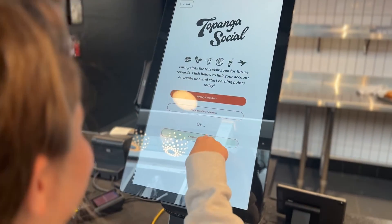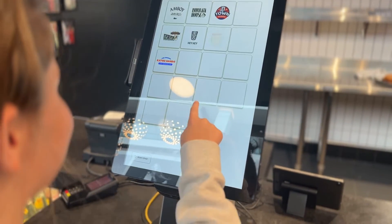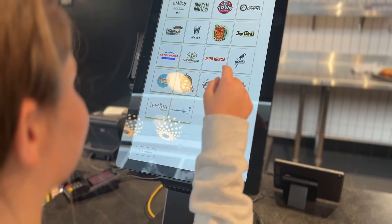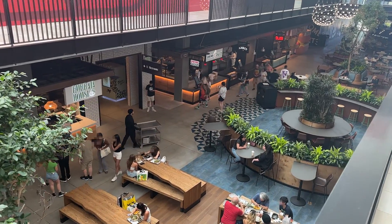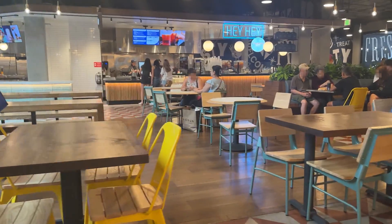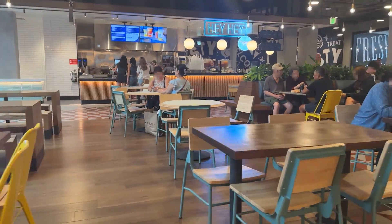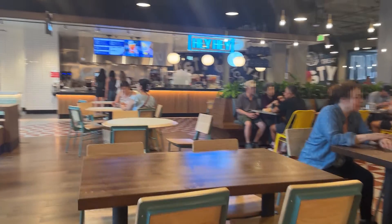We want customers to be able to easily and comfortably order food from the vast variety of options they have at the food hall, find a seat, and enjoy their meal.